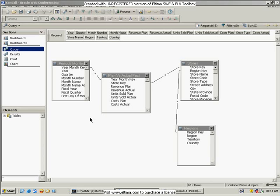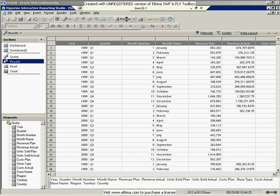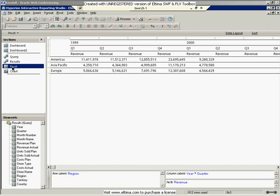Here I have a BQI document that I've started to create. I've created my query. I can go through, process this, and get my results. And then I've actually gone out and built a little tiny pivot and a little chart.